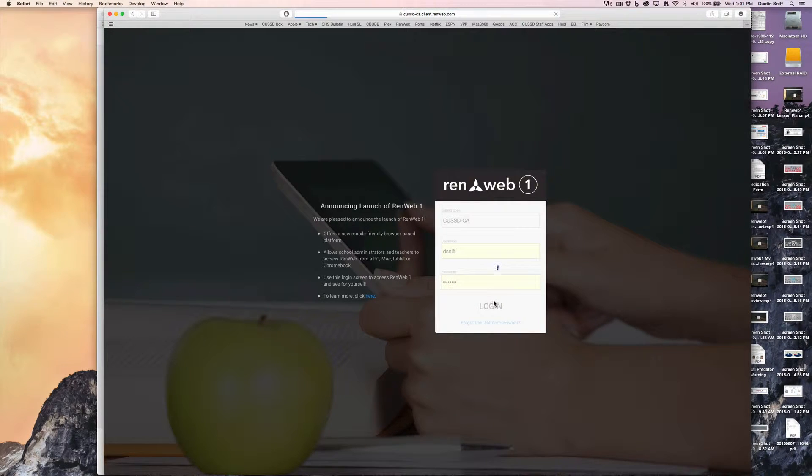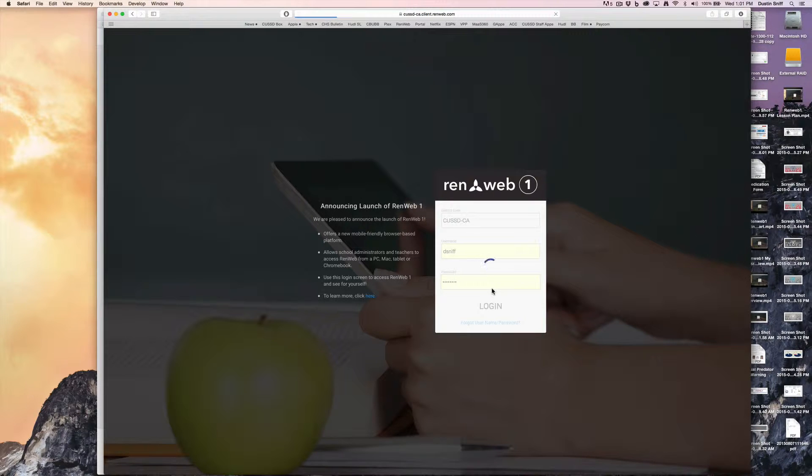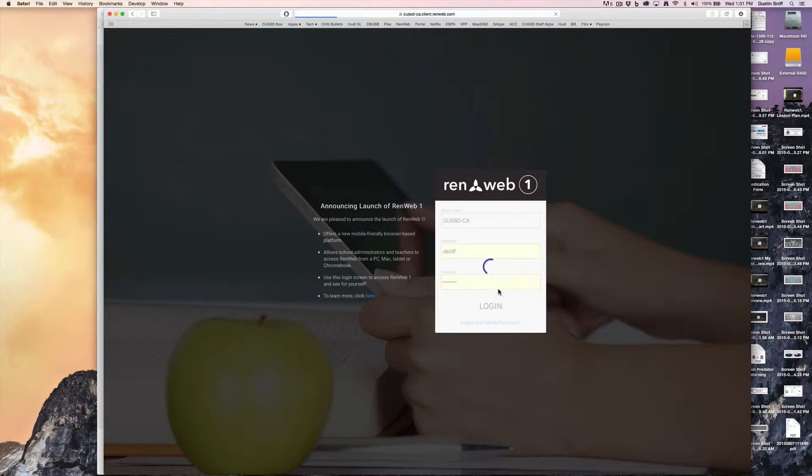After you log in and confirm your credentials on login.renweb.com, you're going to look for the My Classroom tab on the left-hand side underneath the Home menu.